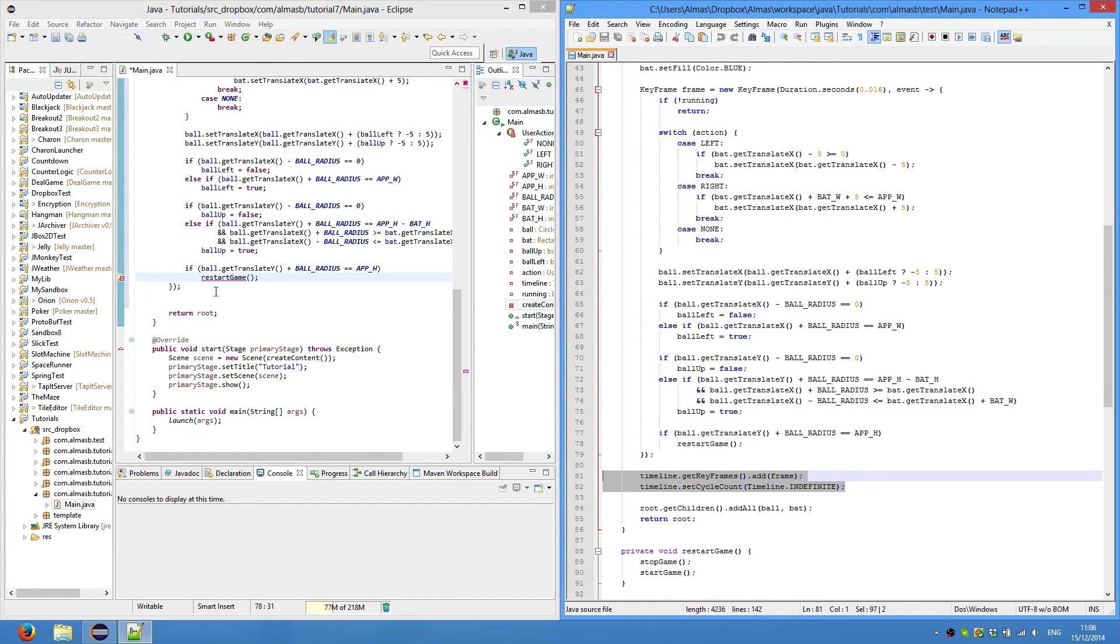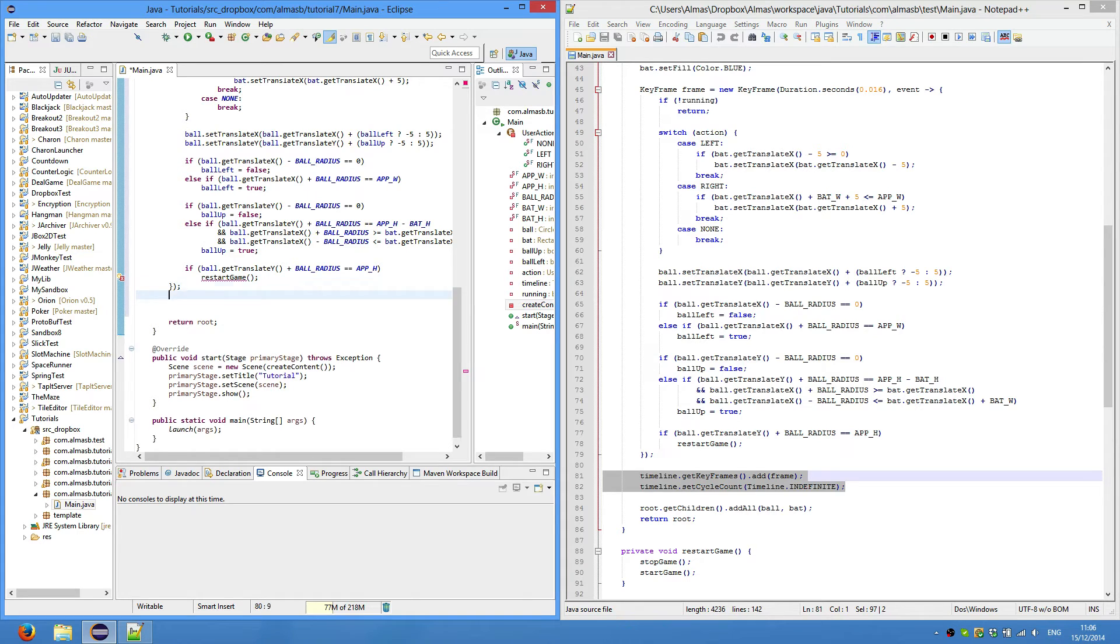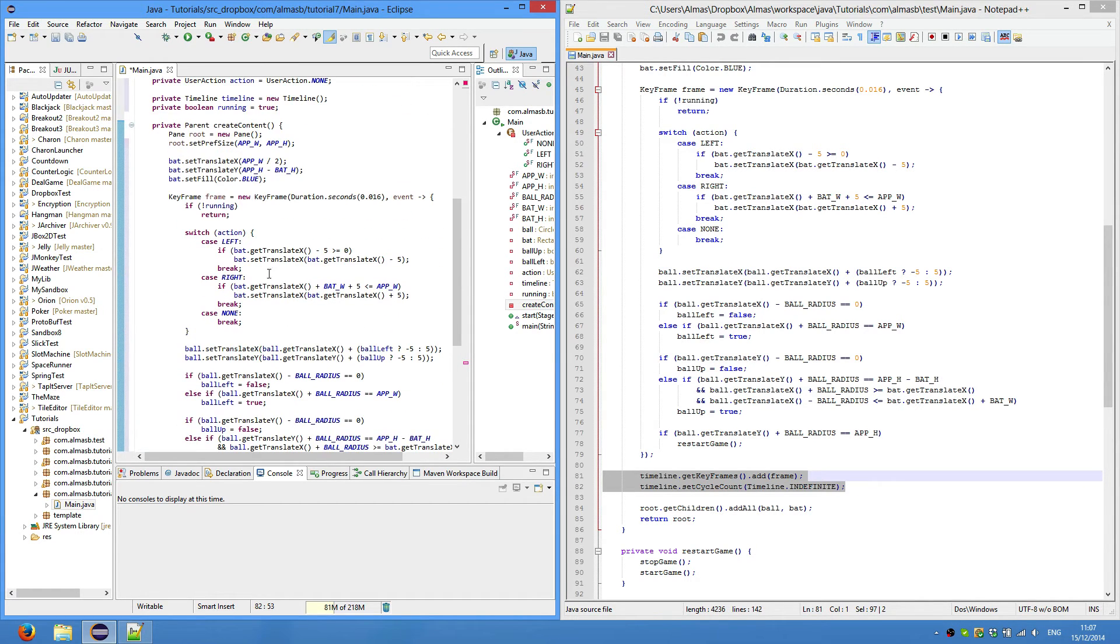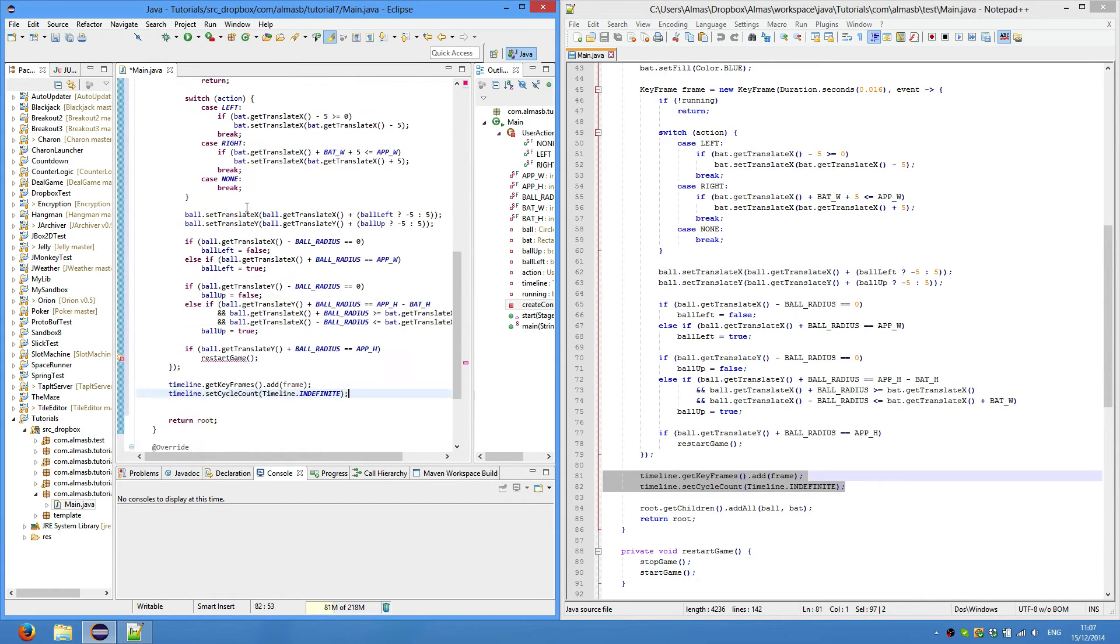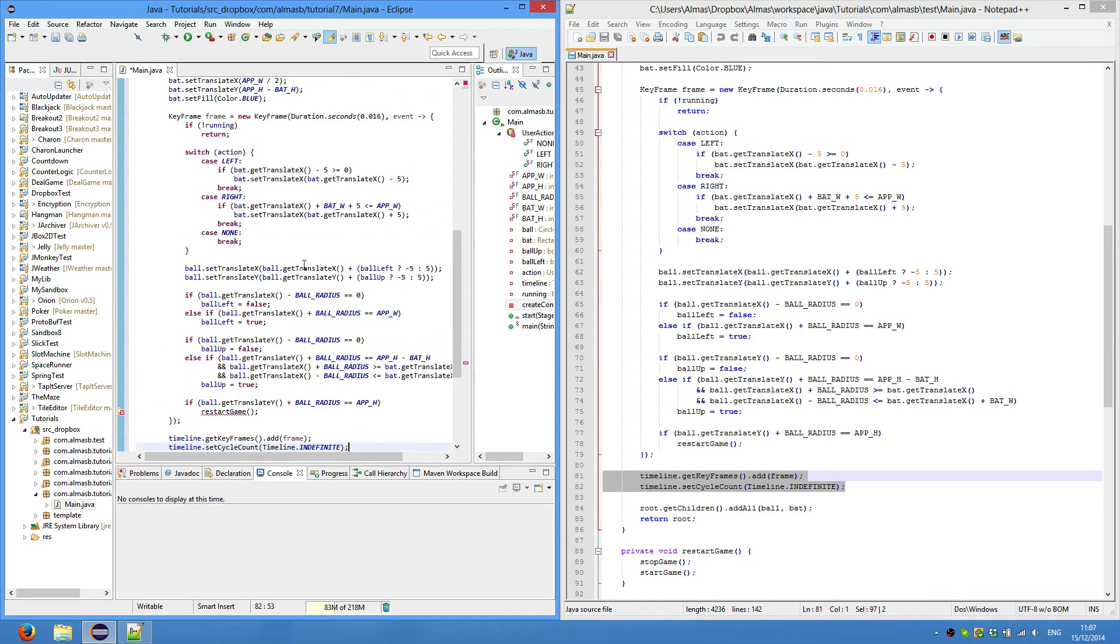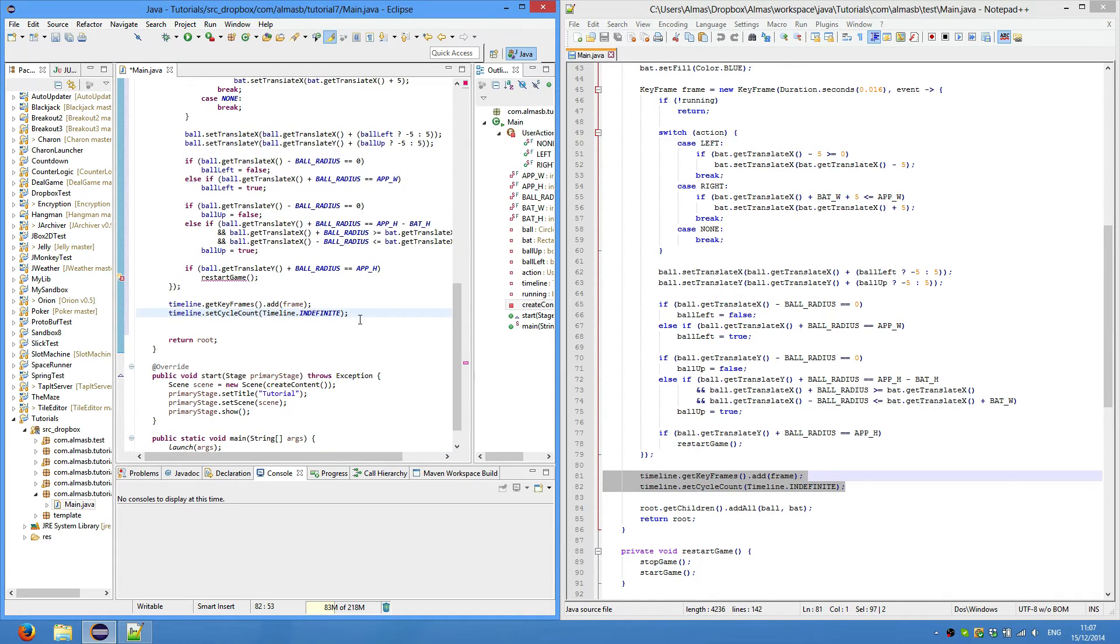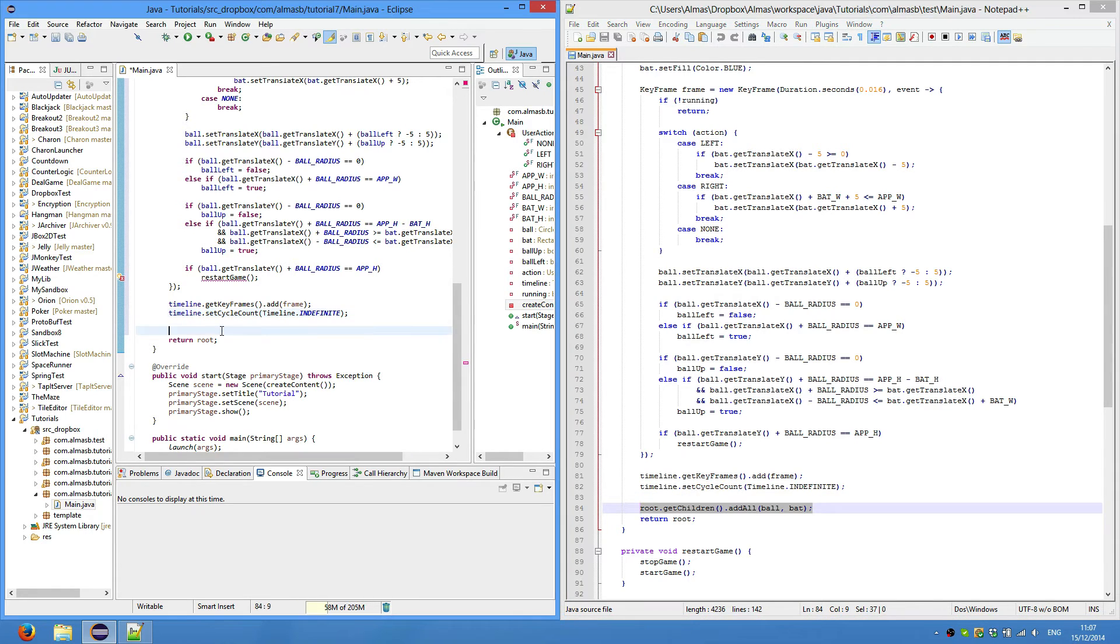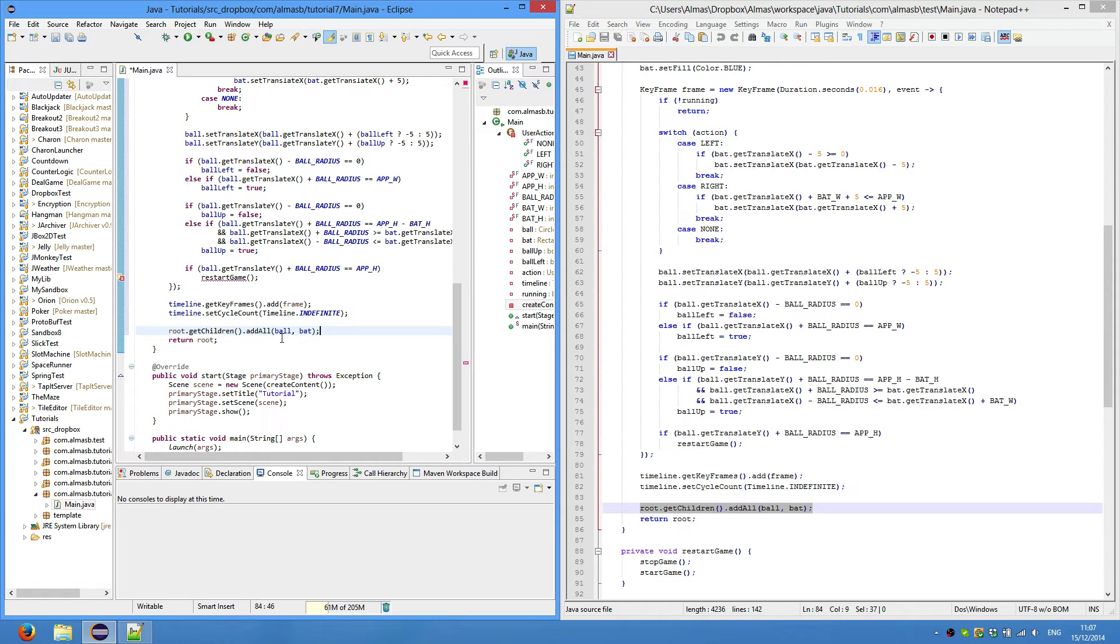As always, we add keyframes - but we only have currently just one frame. Add that to the timeline's keyframes. Set cycle count to indefinite so that the timeline will always run the same frame. We add our game objects to the root so that we could display it on screen, and we only have two objects: ball and bat.